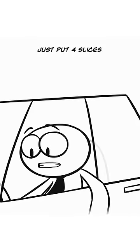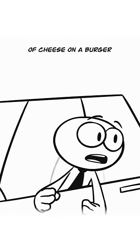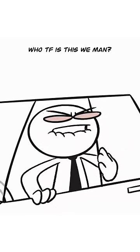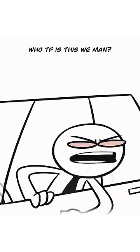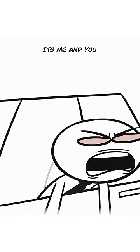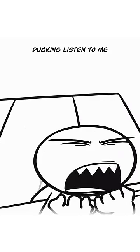Just put four slices of cheese on a burger. We can't do that, there's no- Who the fuck is this we, man? Who the fuck is this we? It's me and you, we're just people.